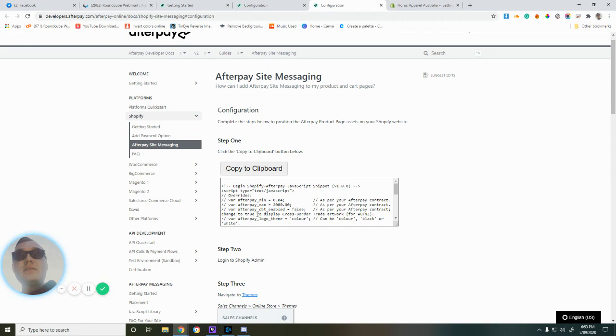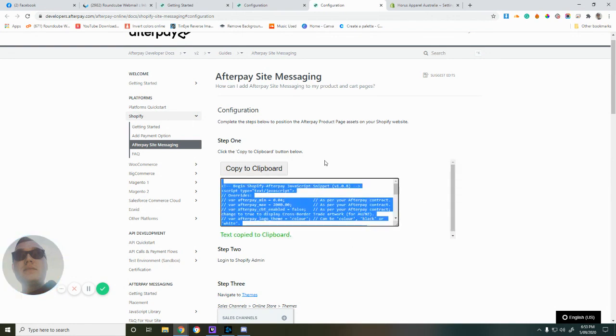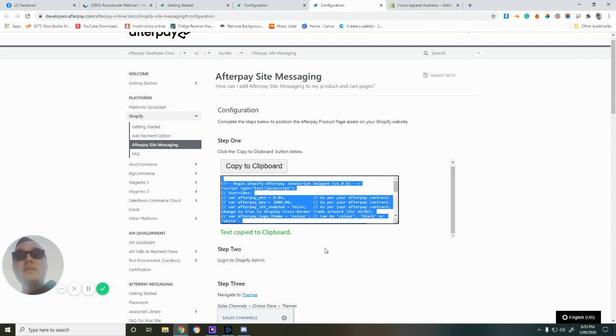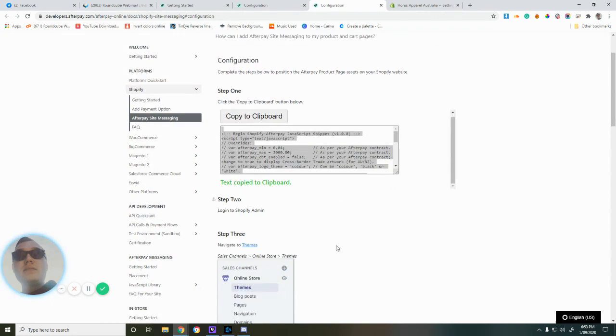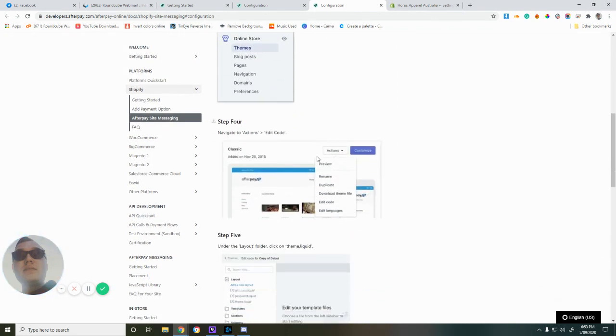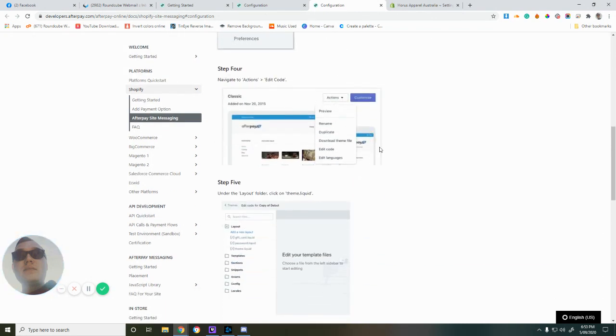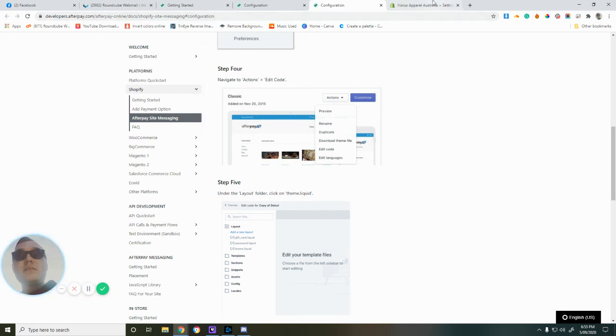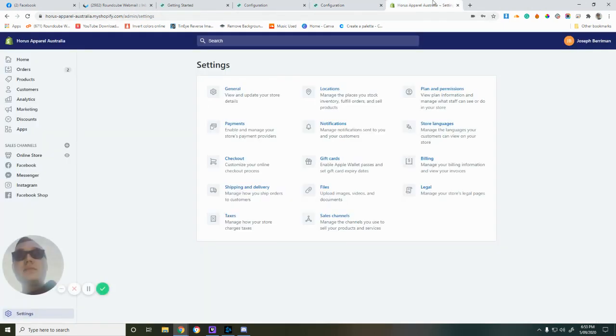All you have to do is go to the email they sent you, which should have one of these codes. Copy that to clipboard. Then we want to go into our theme and into the Edit Code section. Let's go ahead and do that.